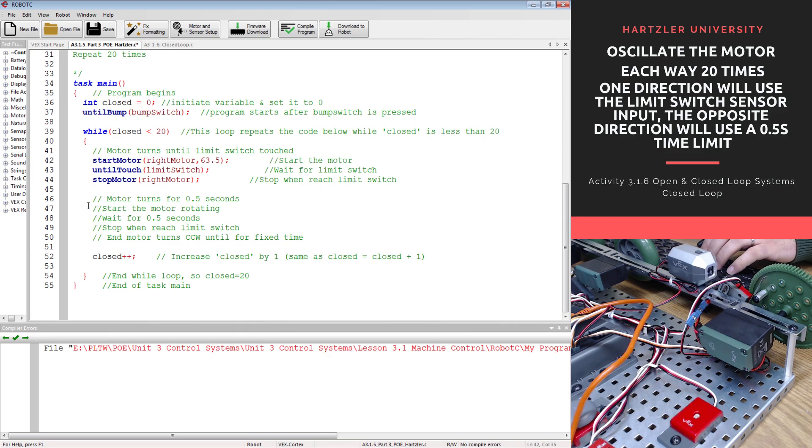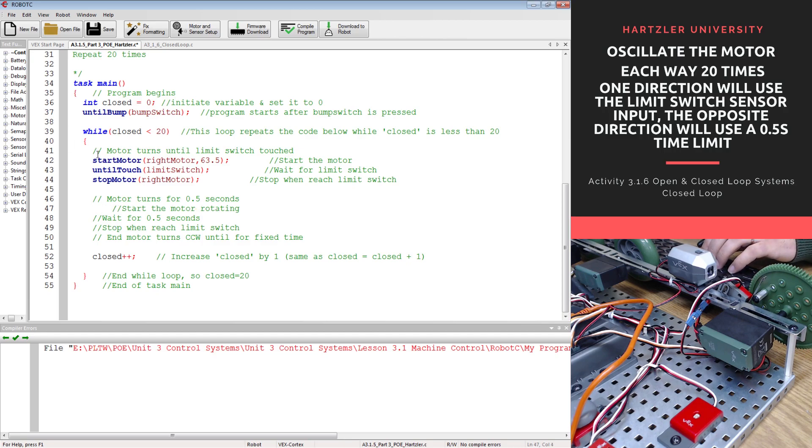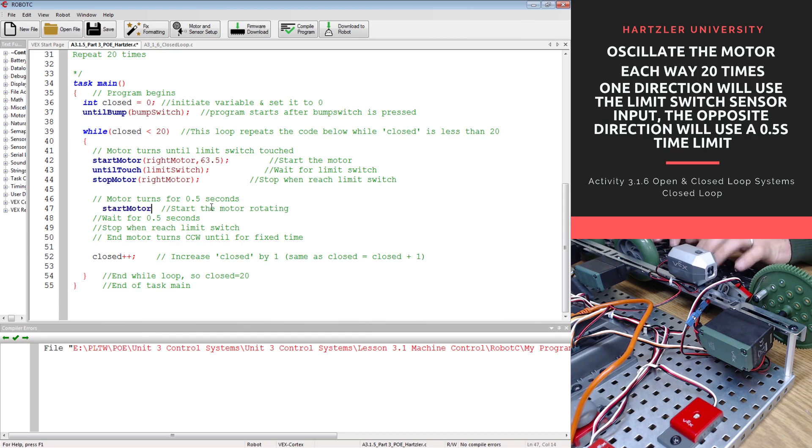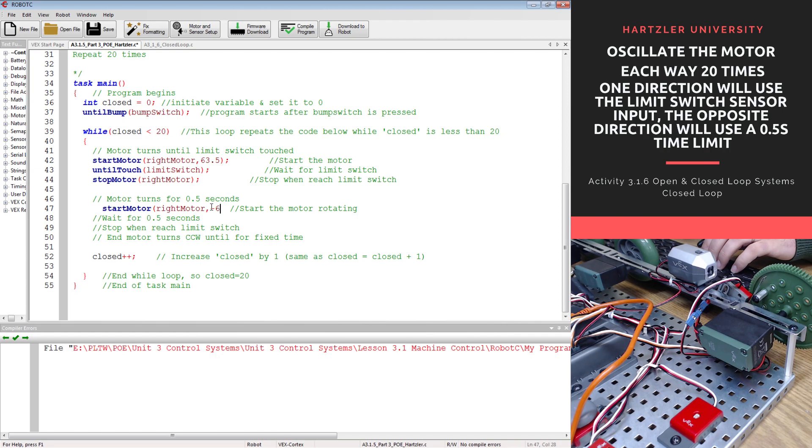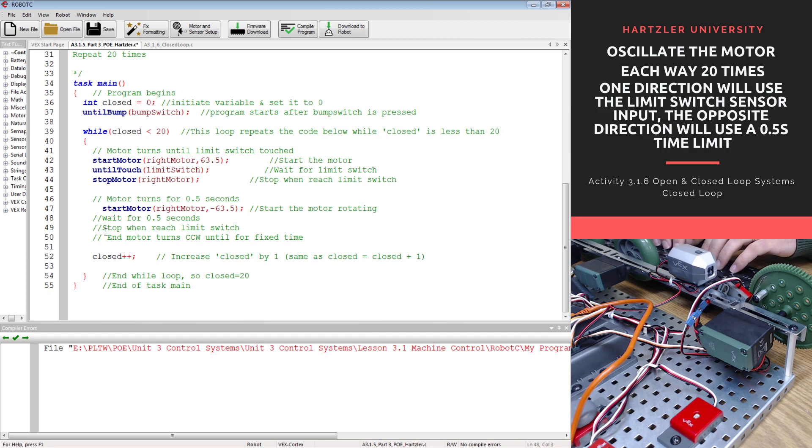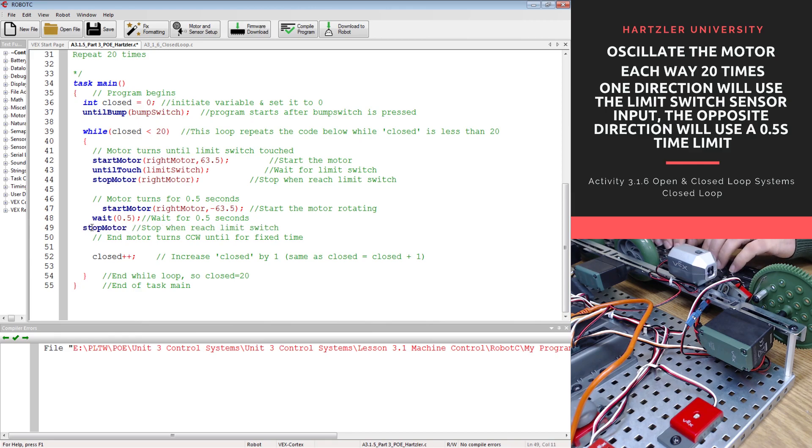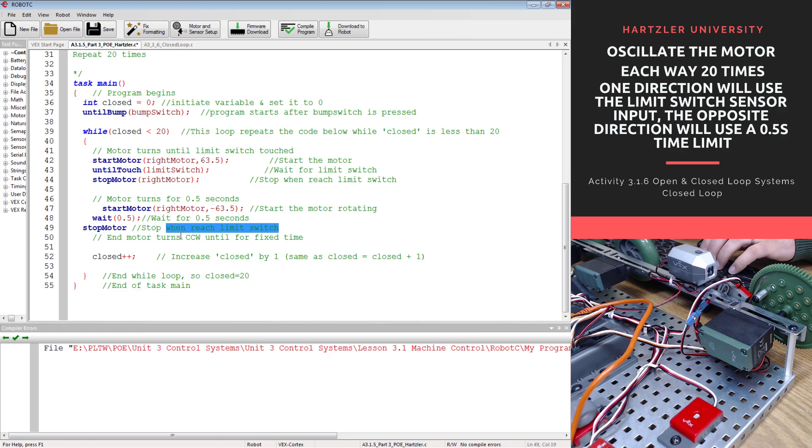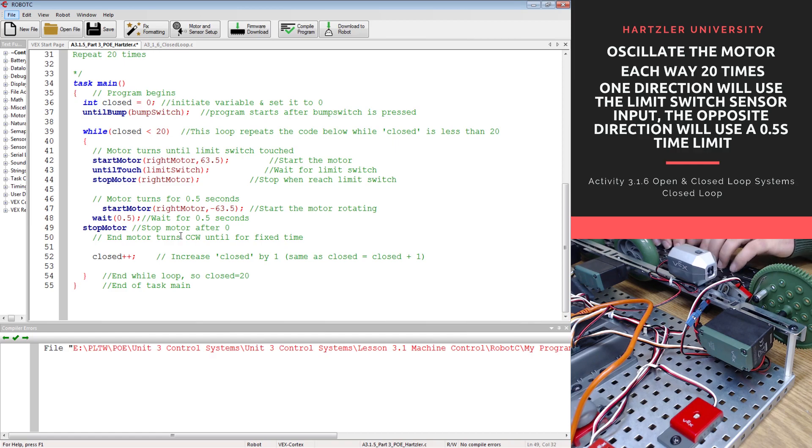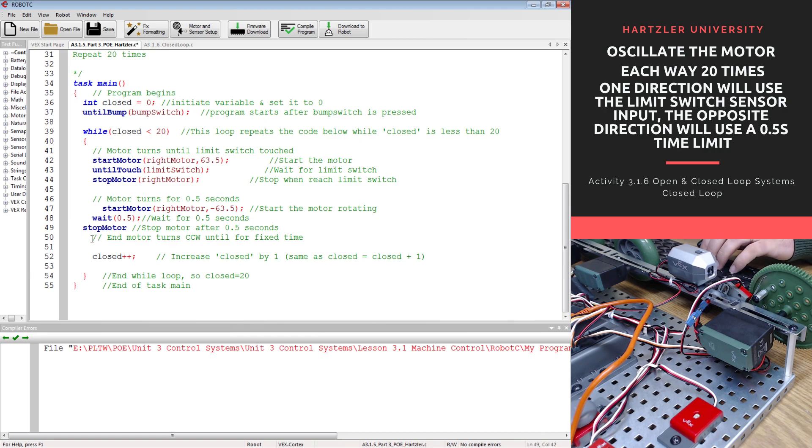Now I need to do this one. This is going to be separate from this. Now we have our motor turn for 0.5 seconds. So I need to start motor, it's going to be the same motor, but I'm going to have it spin the other direction, so it's going to be a negative 63.5. Then our next line, I need to wait 0.5 seconds. So wait 0.5. Then we have to stop the motor. We want to stop motor. When we reach limit switch, we do not want that. We just want to stop motor after 0.5 seconds. And let's fix our formatting again.